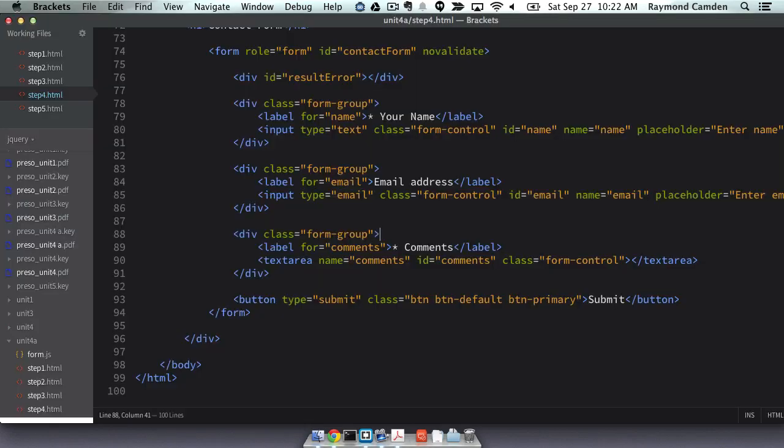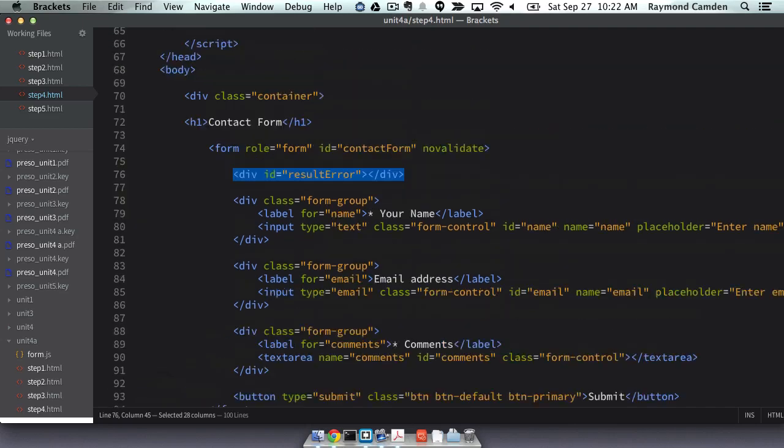So now we have a problem. We need to actually show those errors to the user. Only programmers like us make use of the console. So what I did is I've added a div, a blank div, that's going to store the error messages when they show. Now let's go back to our code.